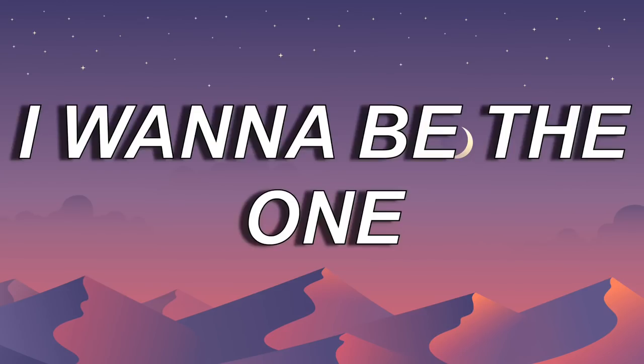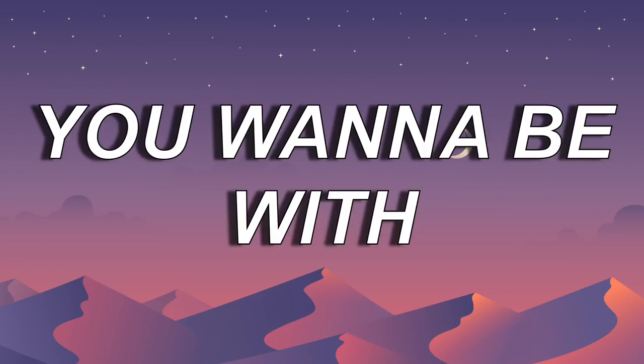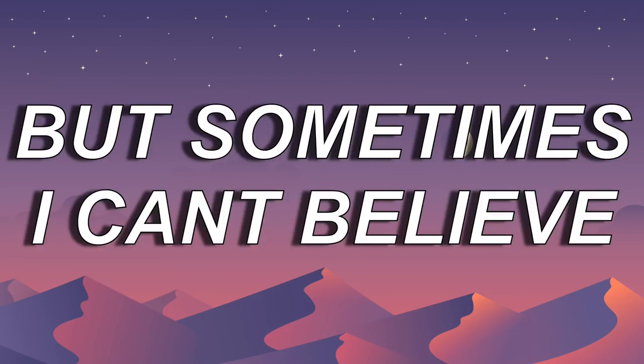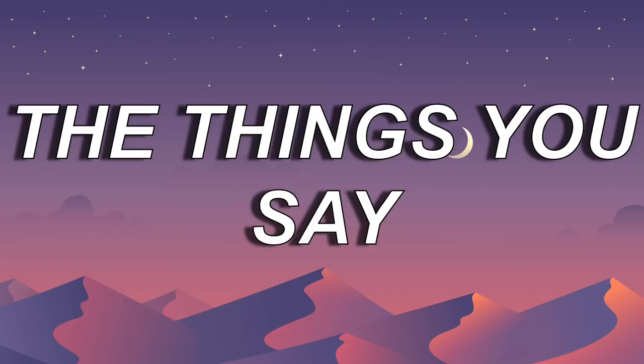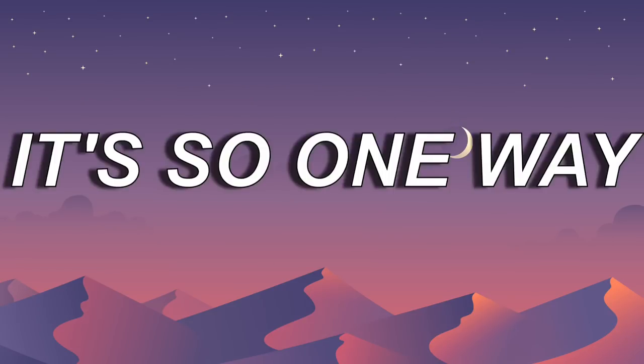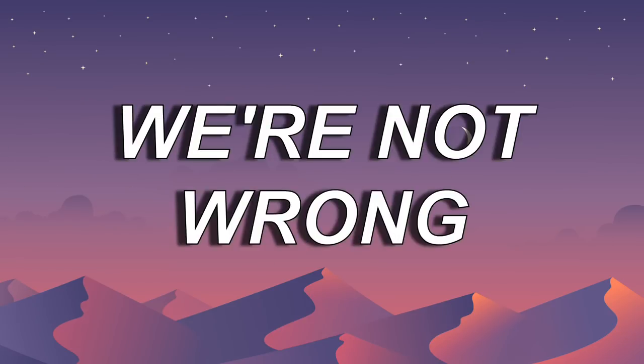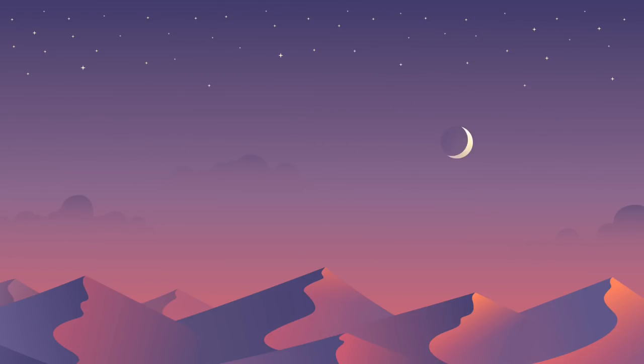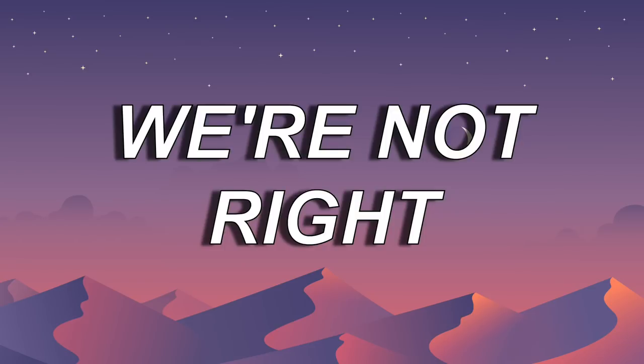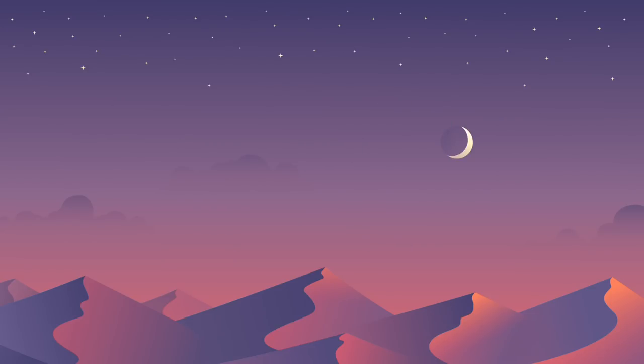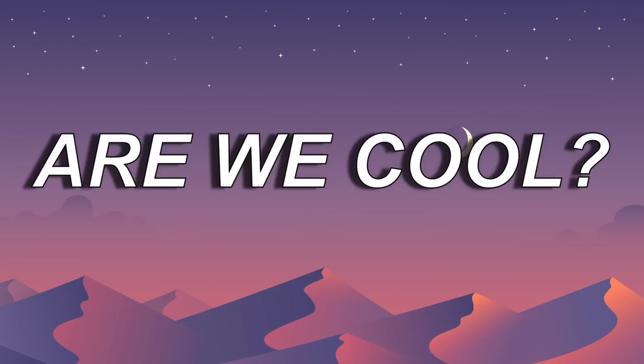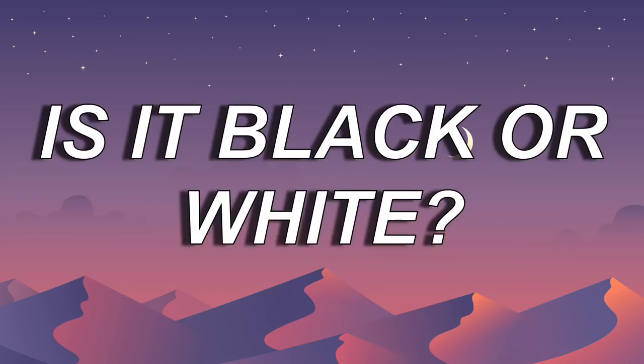I wanna be the one you wanna be with, but sometimes I can't believe the things you say. If someone's in our own, we're not right.